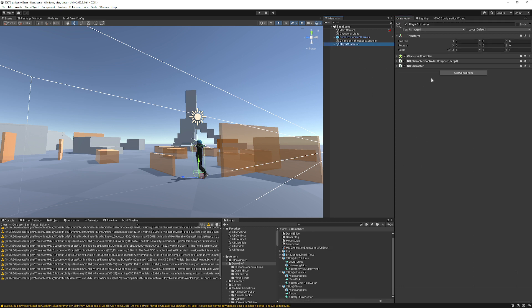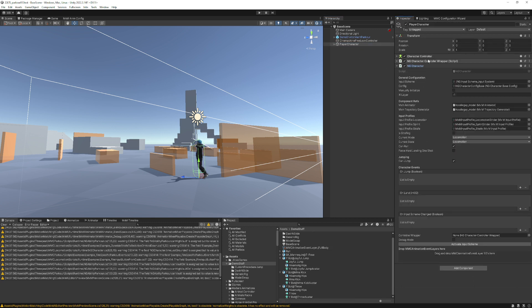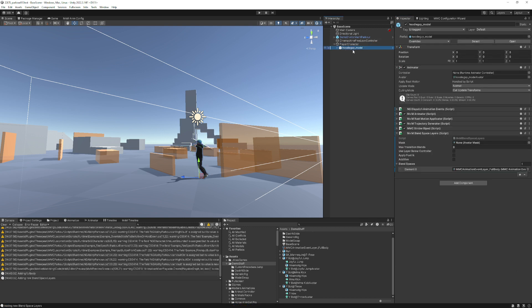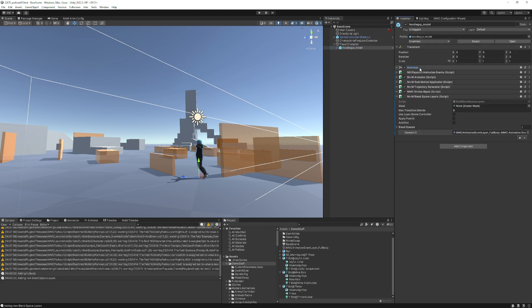The next thing you do is go to your player character. If you look at the bottom, you'll see this drag and drop. So now we grab the scriptable object for the event layer and drag it in. And what you'll notice is if you go to the hoodie guy model, you now have a blend space layer with that layer on it.